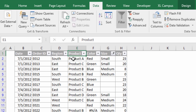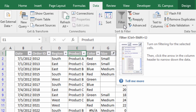Here I have a sample data set with filters already applied — this is actually an Excel table with the filters applied. You can turn the filters on or off by going to the Data tab in the ribbon and clicking the Filter button, and the keyboard shortcut for that is Ctrl+Shift+L. Ctrl+Shift+L will toggle the filters on or off.